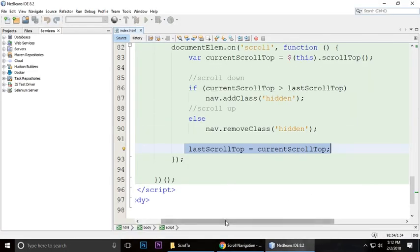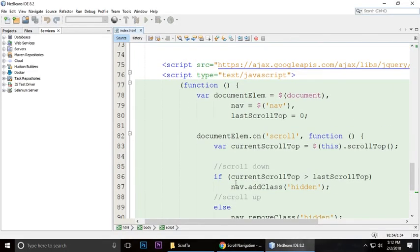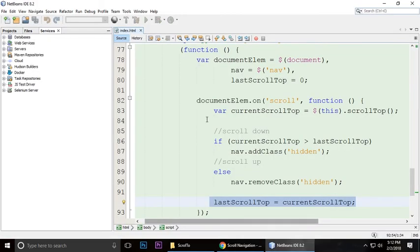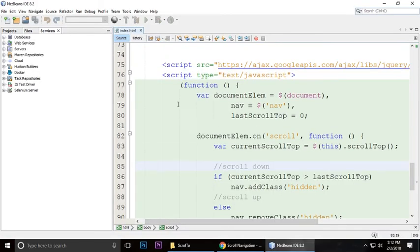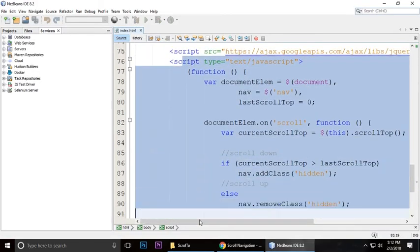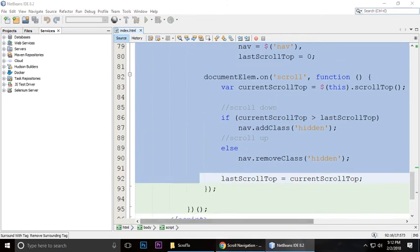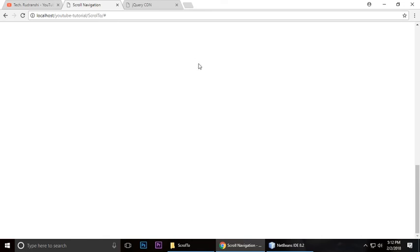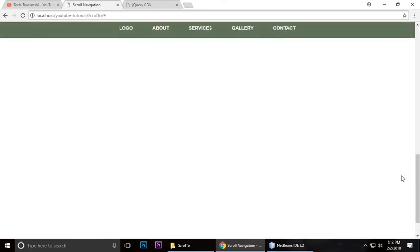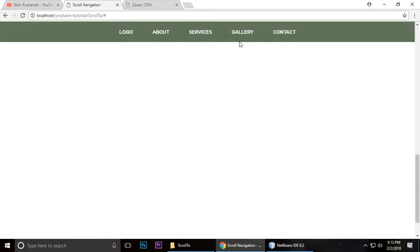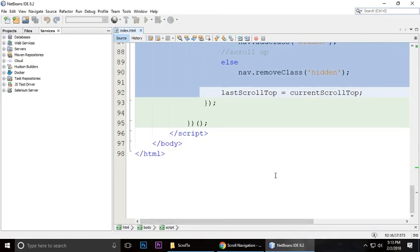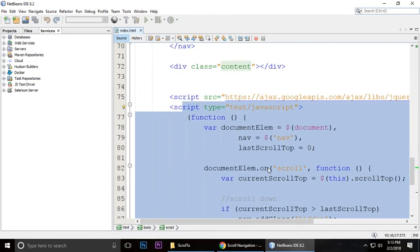If you're not able to understand, just think about it. This code is for when you scroll down, the header menu has been gone. But when you scroll a little bit up, this header will be visible. I will give you a link to download this code in the video description.